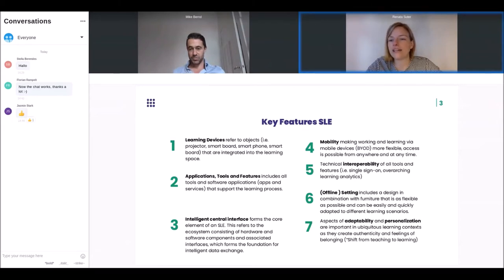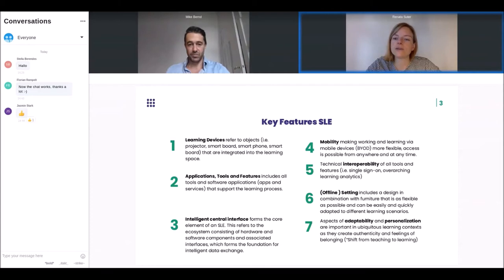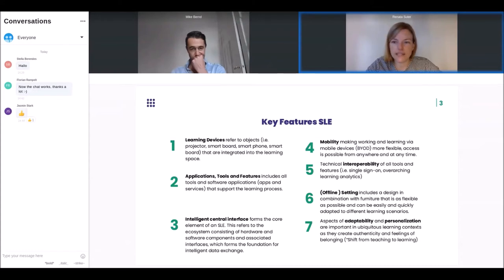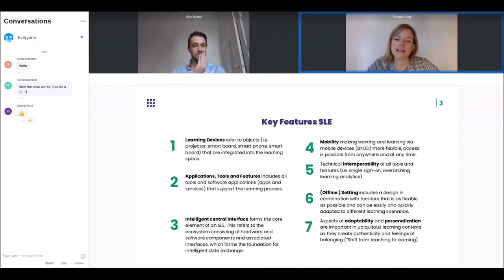Overarching learning analytics are also key features of smart learning environments. But if we think about smart learning environments, this is not only about digital learning — it is also about offline settings. A smart learning environment includes the design of the offline space, for instance learning labs. If we think about digitally enhanced learning, we also have to think about furniture that is as flexible as possible and other features of an offline learning space. And then of course, as the last key feature, aspects of adaptability and personalization of the learning journey.